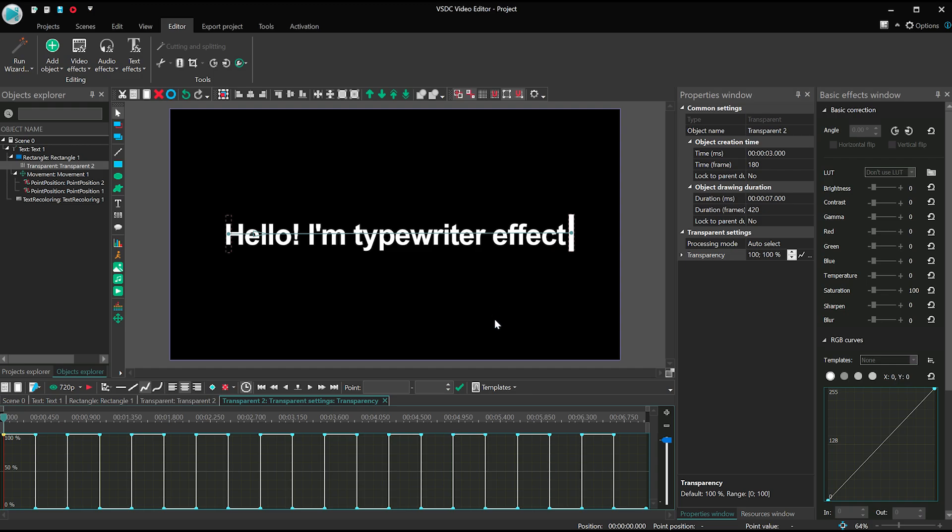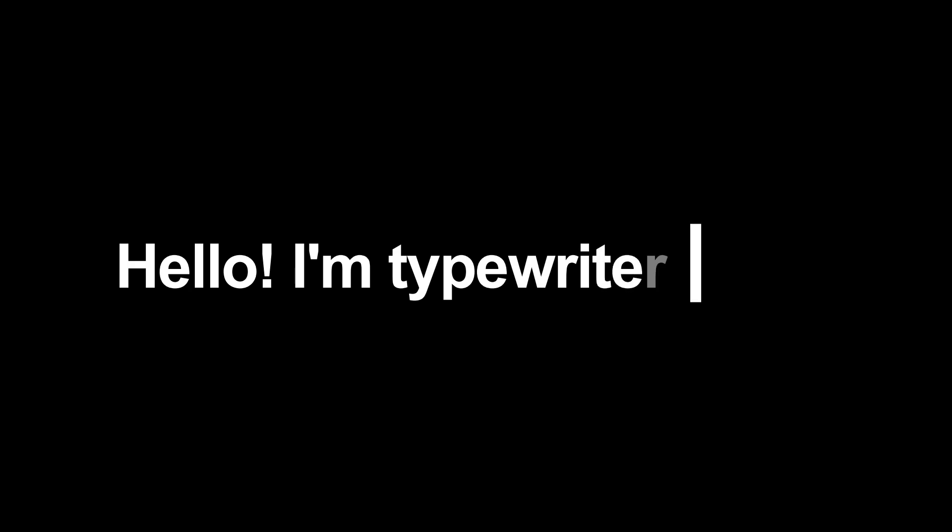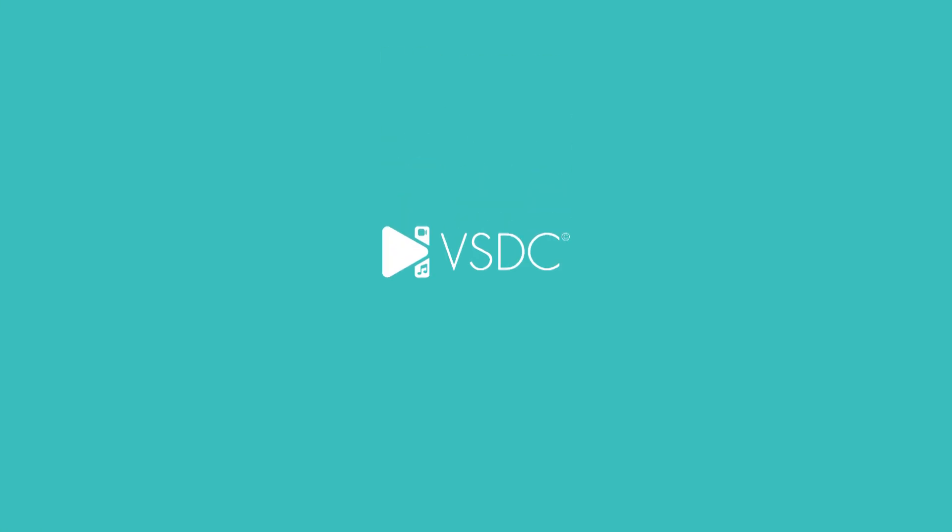And that's it! A simple typewriter effect. Let us know what you think in the comments below and remember to subscribe to the channel. See you on the next one!